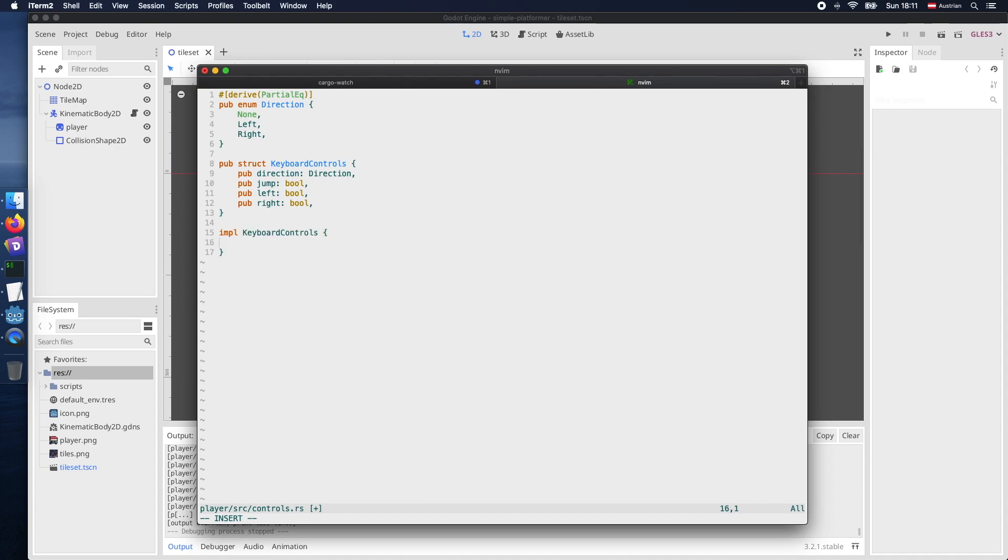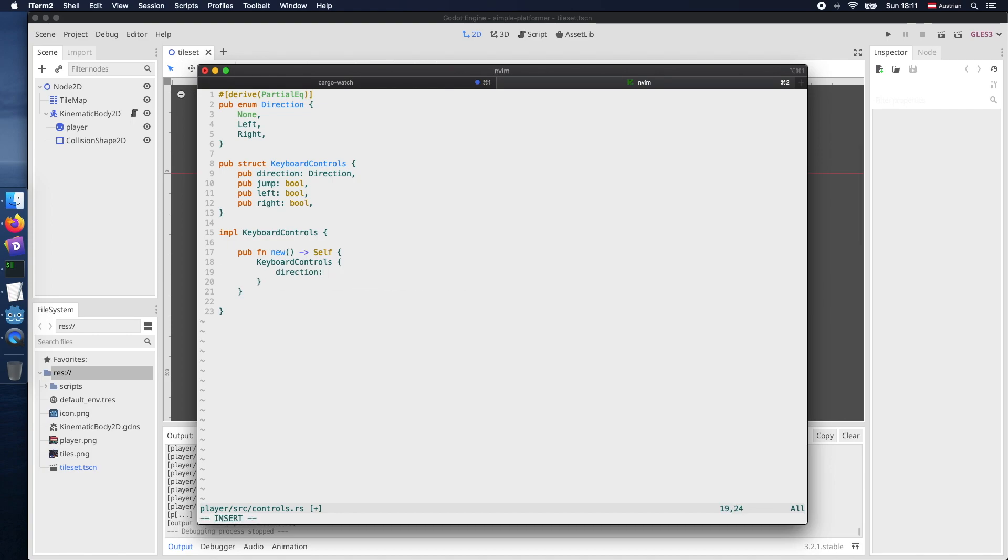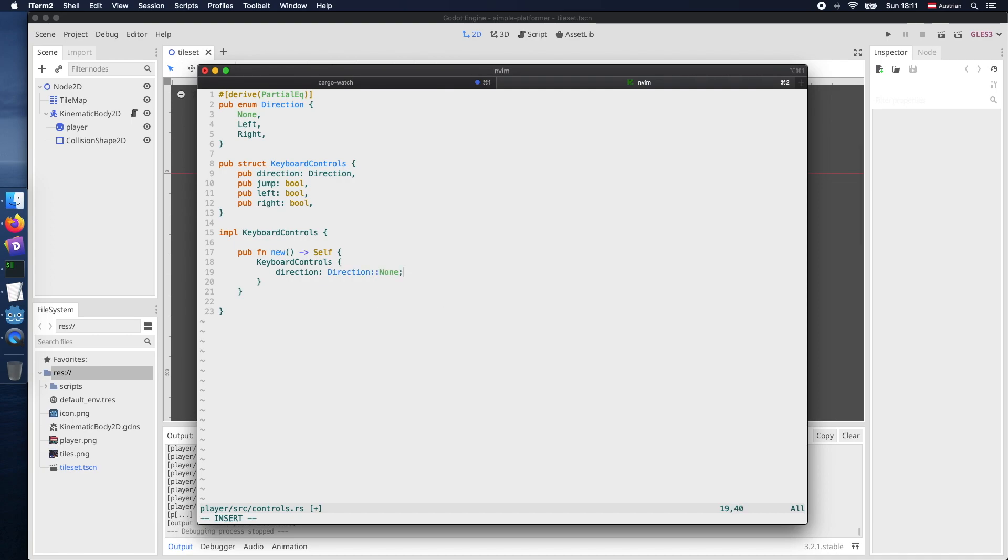Then let's also implement kind of a constructor. So we just declare a method of new which returns itself and there we just initialize a new struct, in that particular case the KeyboardControl struct and fill it with default values. So the direction will be none initially and jump, left and right will be all false of course because initially there are no buttons pressed.